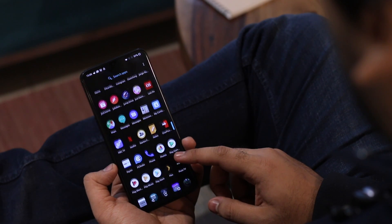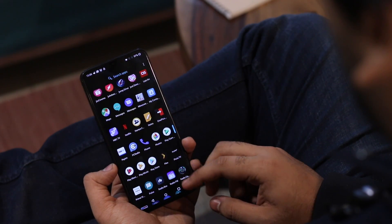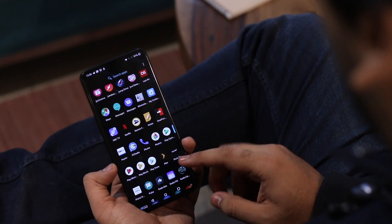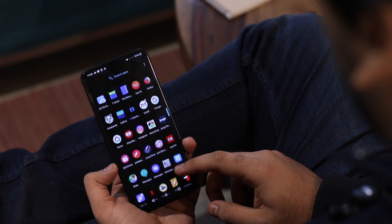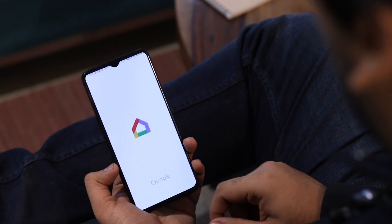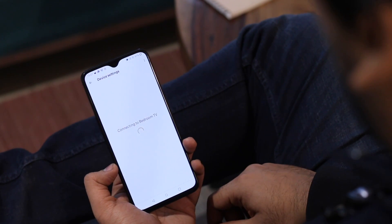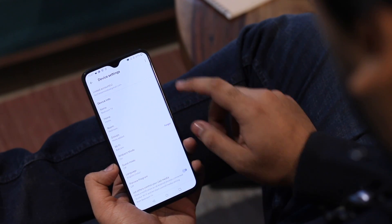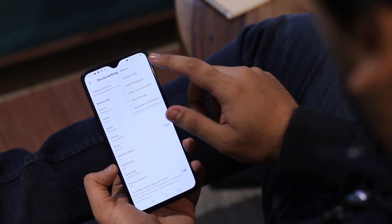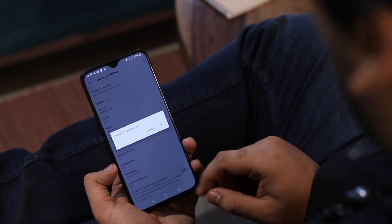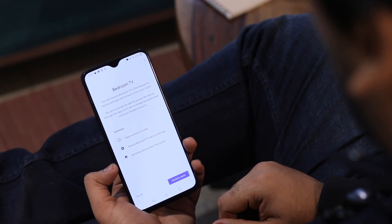Finally, if your Chromecast is stuck or if you're planning to sell it, you can easily reboot and reset it directly from the Google Home app, though the options are buried deep under the settings menu. Open the Google Home app, find your Chromecast, click the gear icon on the top right to bring up Chromecast settings, then click the three vertical dots on the top right. There you should find both Reboot and Factory Reset options.